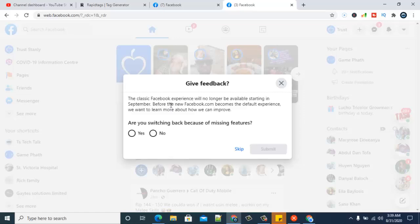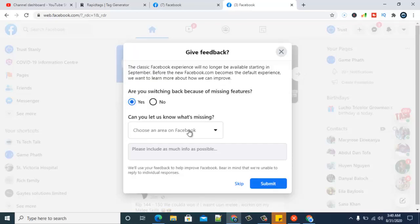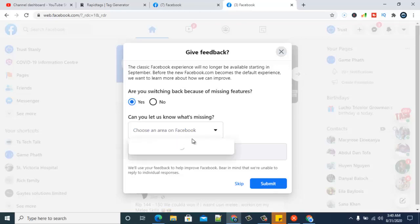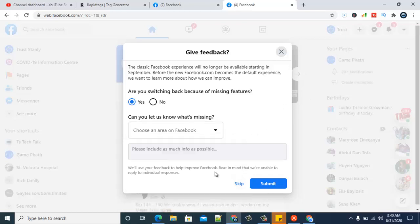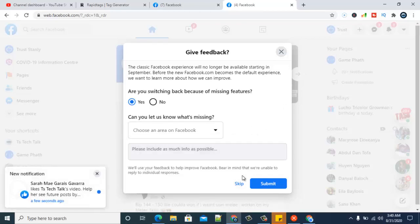It's going to ask you the reason why you are switching back. If for some reason you have any reason, you can go ahead and say yes and then give your reasons below for the areas which are missing that you want to access, or whatever you want to tell them that's the reason you are switching back.